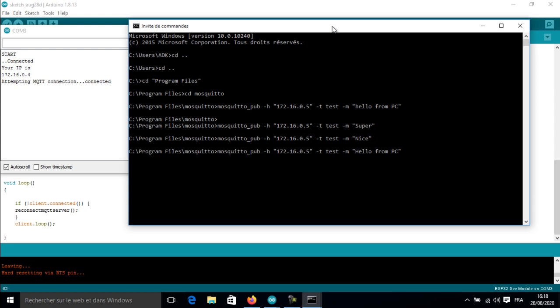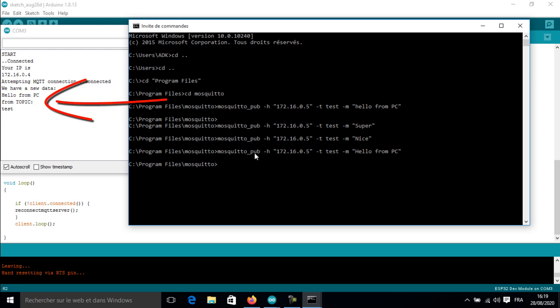Here I will try to publish data from my computer, and as you can see, it is working—the ESP32 is receiving the data.